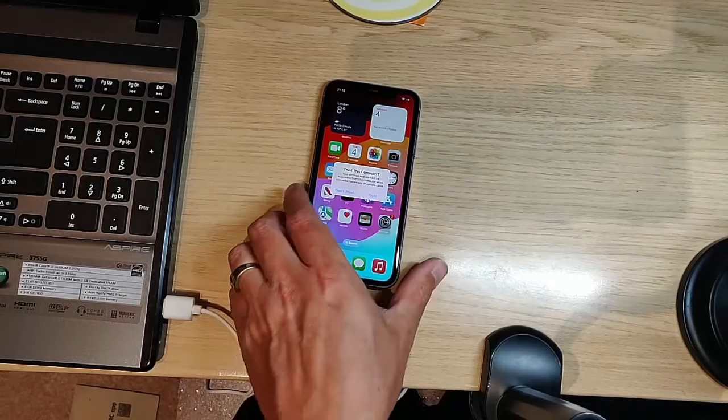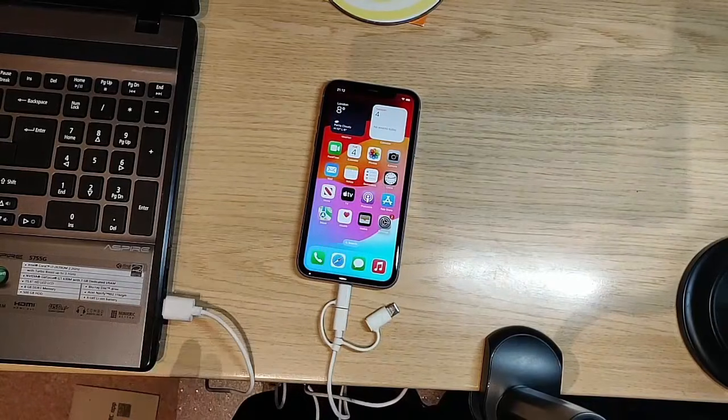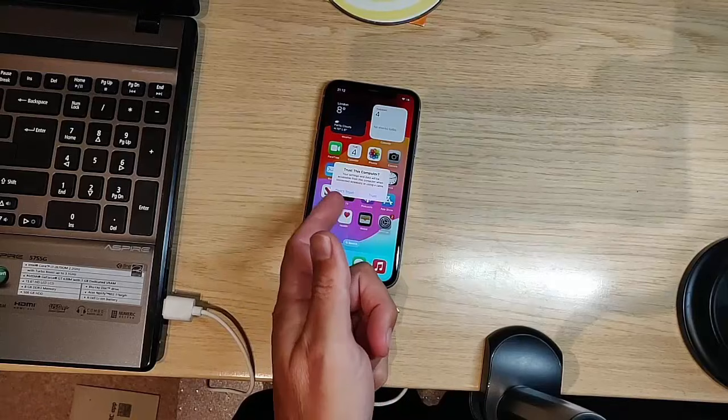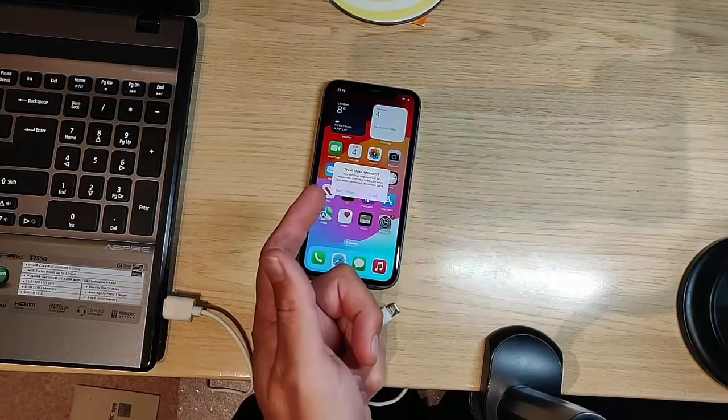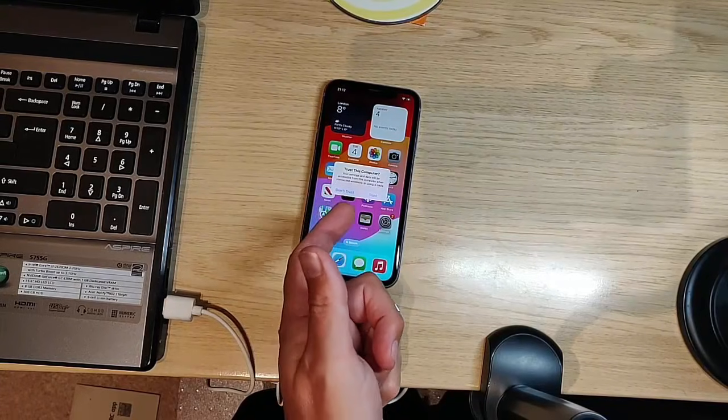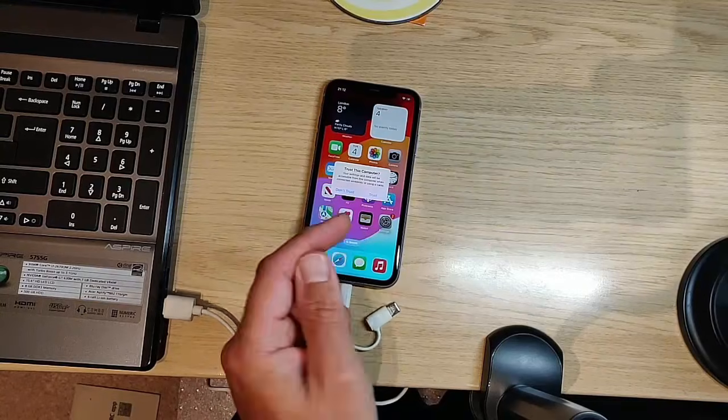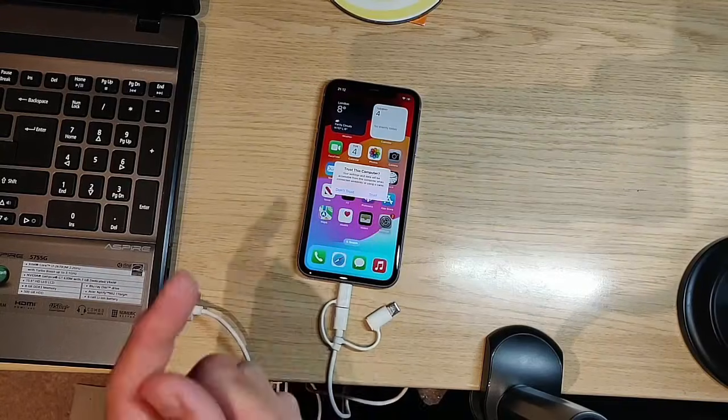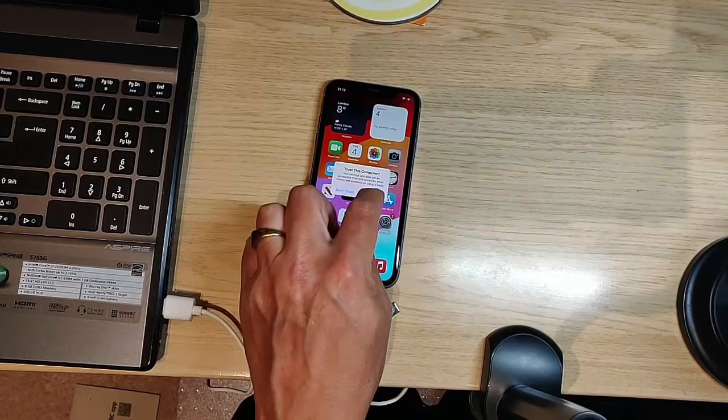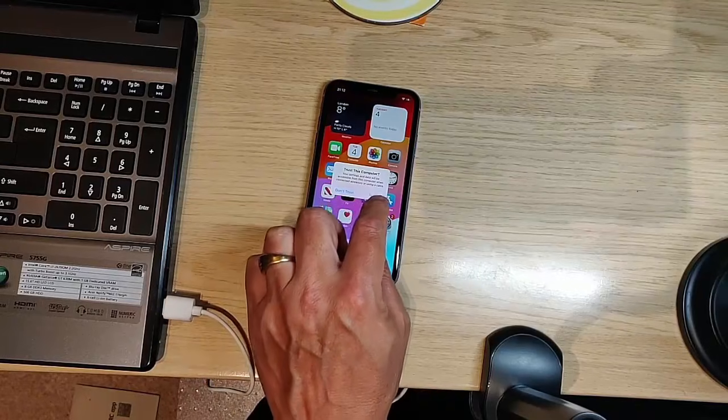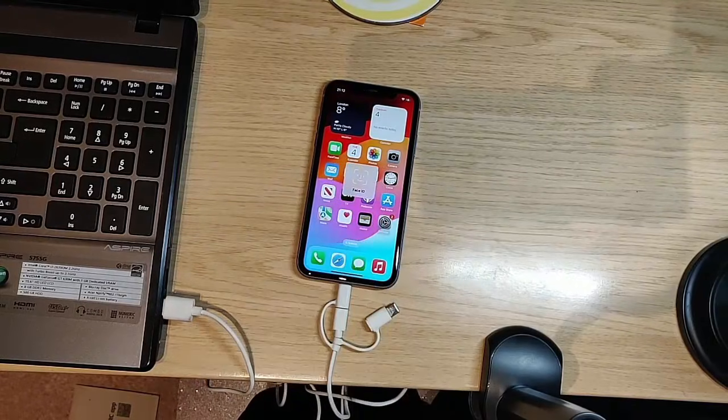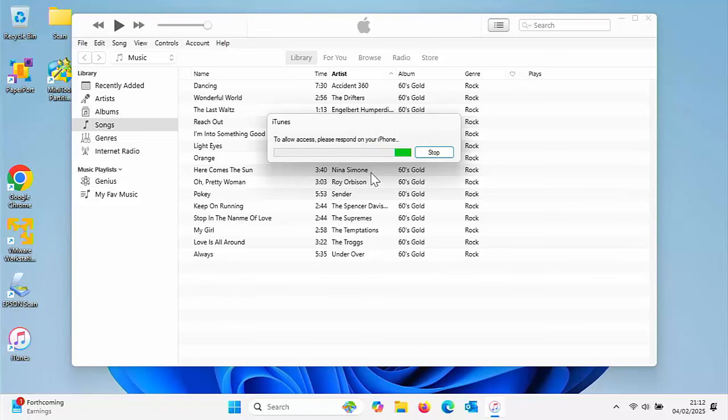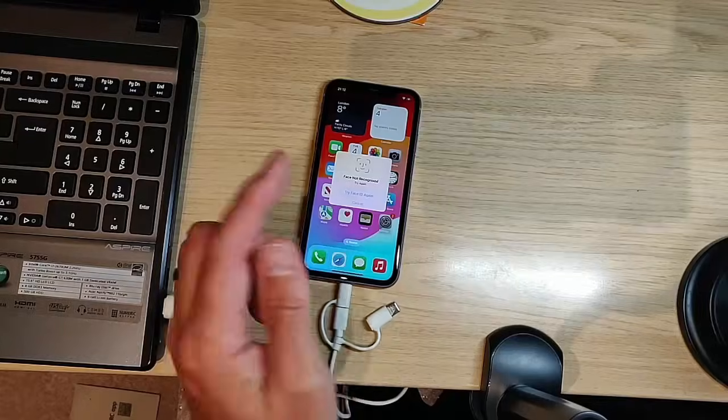Go back to the phone. We've got trust this computer, your settings and data will be accessible from this computer when connected. Tap trust on the phone. Back to the computer, it says to allow access, please respond on your phone. Back to the phone again.